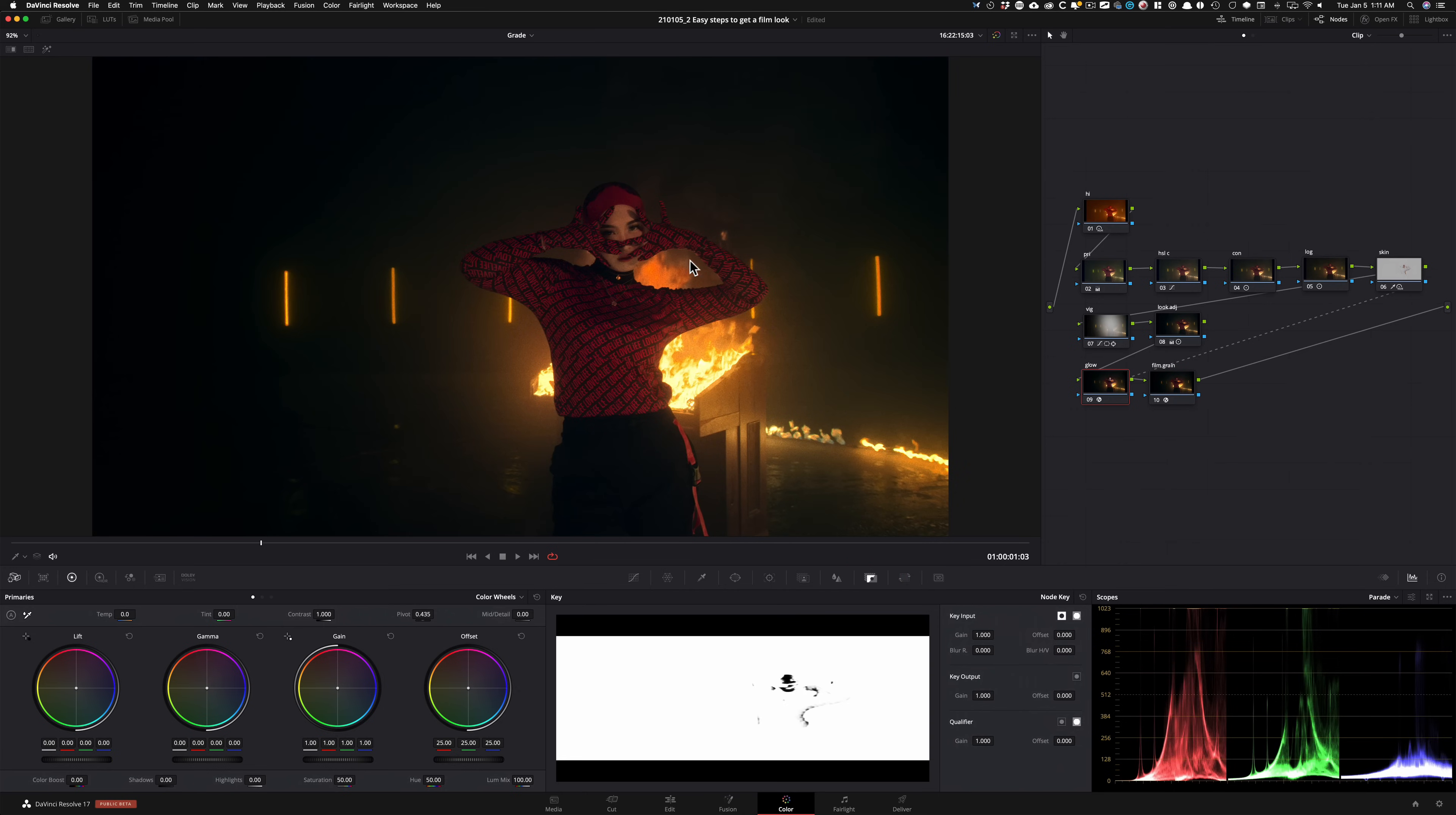So now what we're doing is we're leaving the skin as is, and we're affecting and adding the glow around everything else. Now, one thing that I like to do to just really have it blurred in and look much better is just take this blur radius and start cranking that up. So it kind of blends in better.